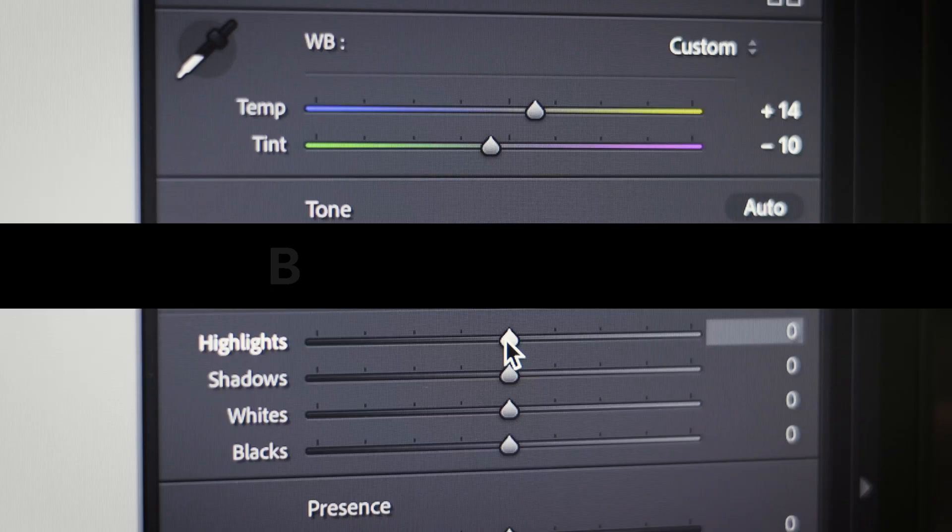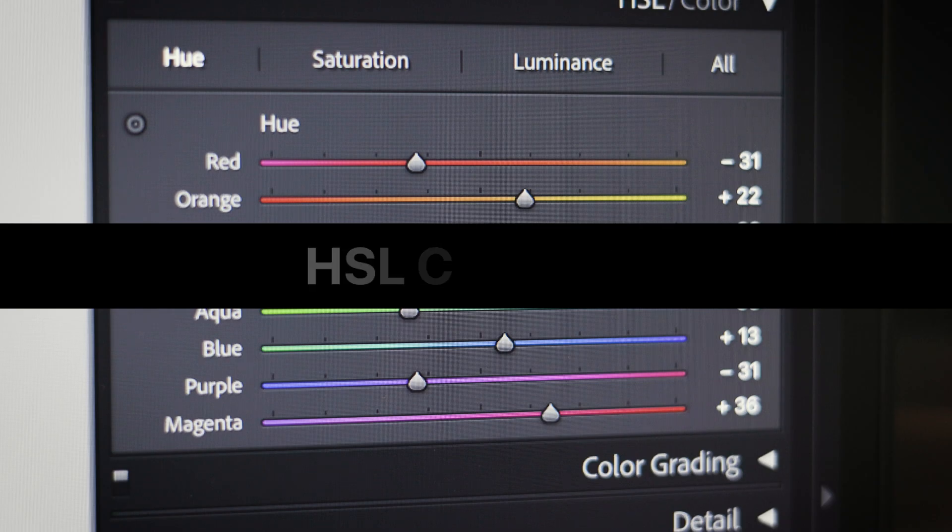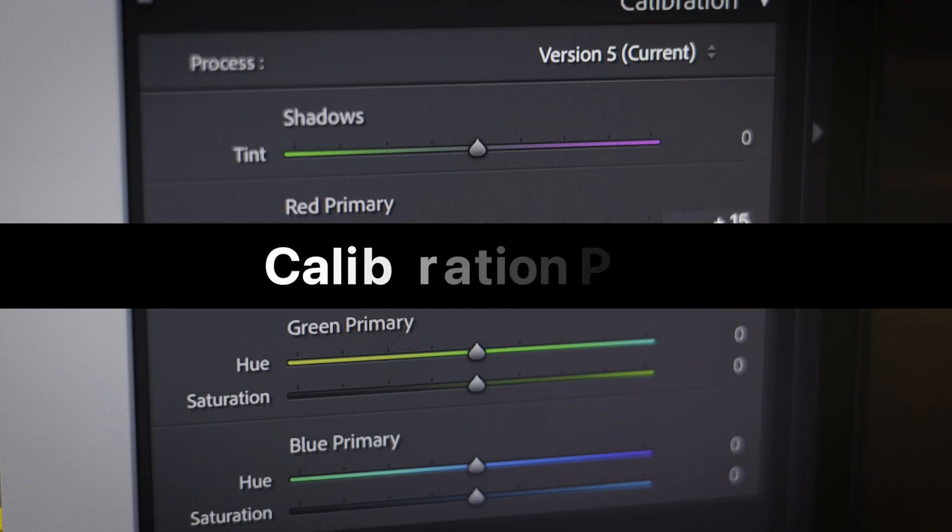This is a five-part series. We've covered the basics panel, tone curve, HSL, and color grading. Today is week five and we're going over the calibration tool — what it does, how it works, and how you can utilize it in your editing workflow. The calibration tool is majorly underutilized, and once you fully understand and master it, it will make you a way better photo editor.